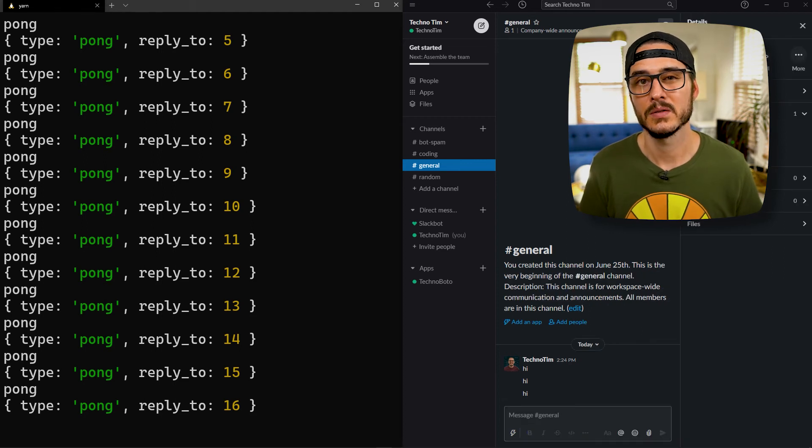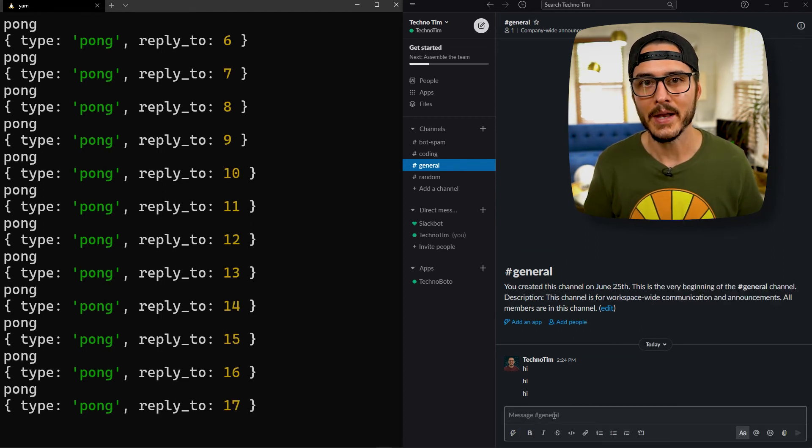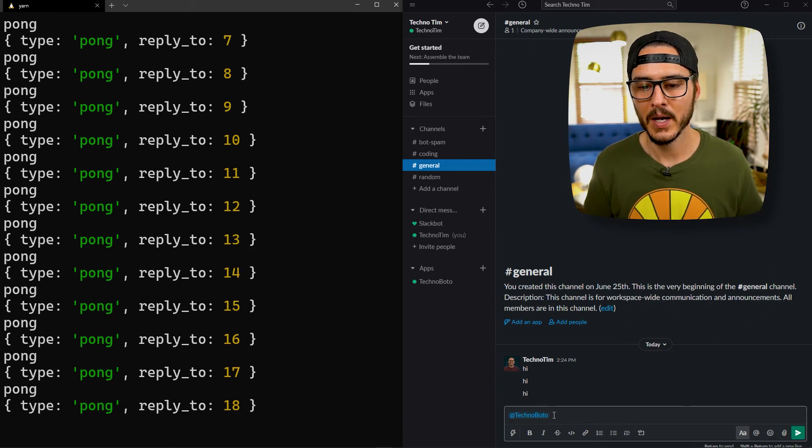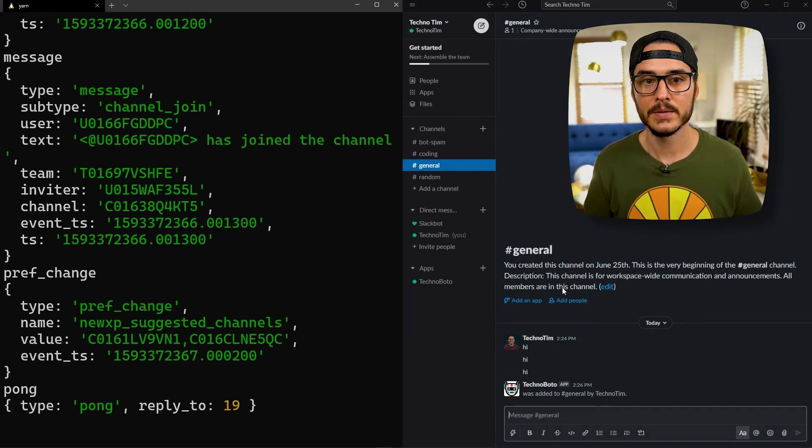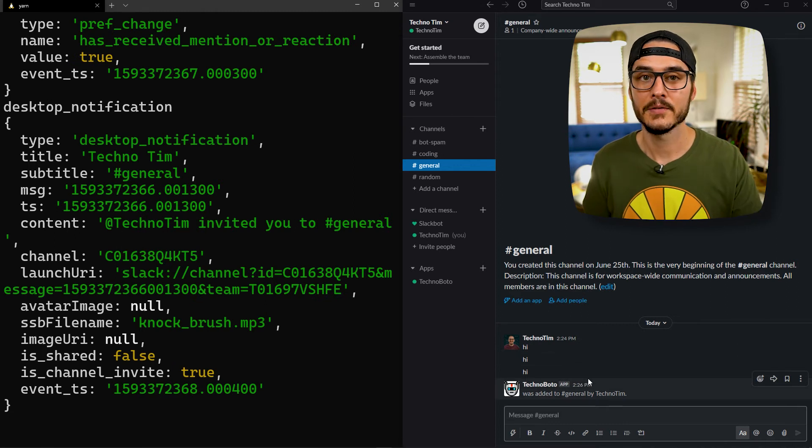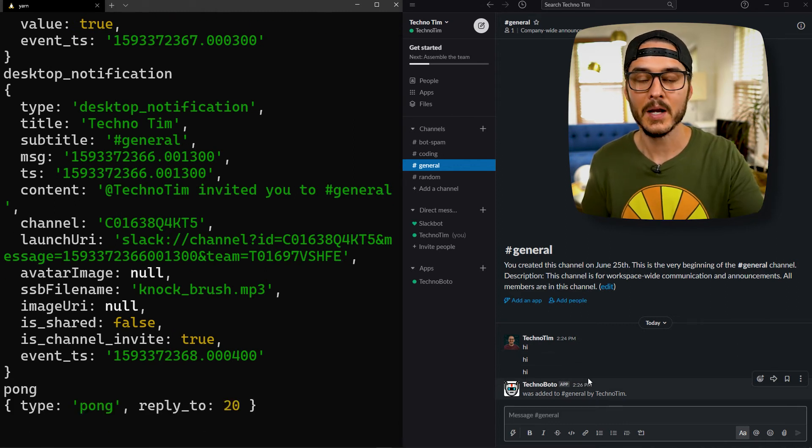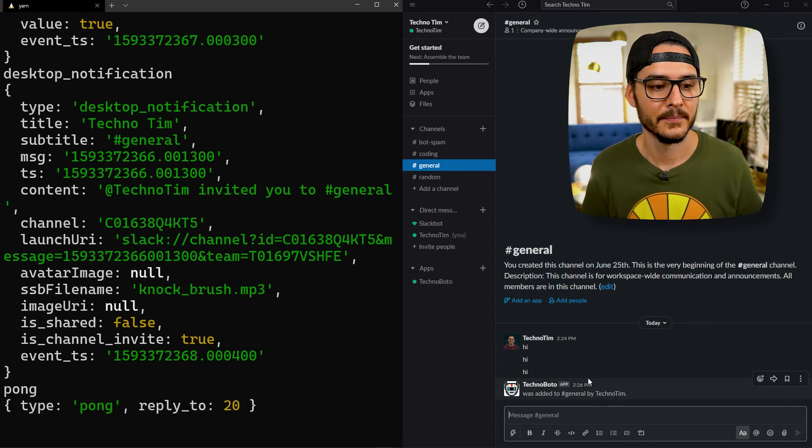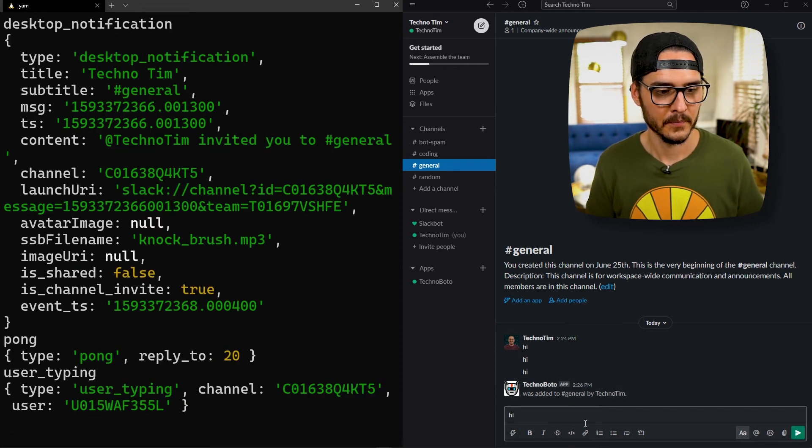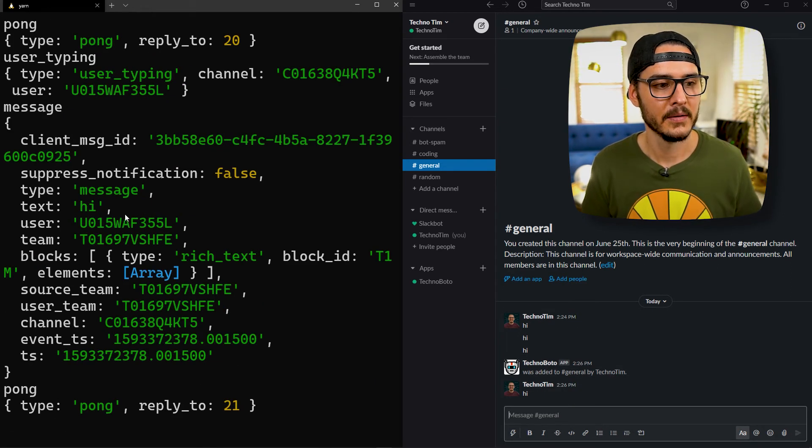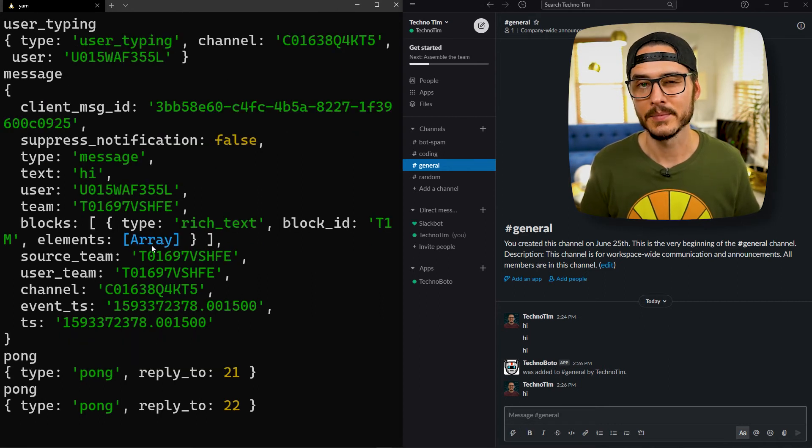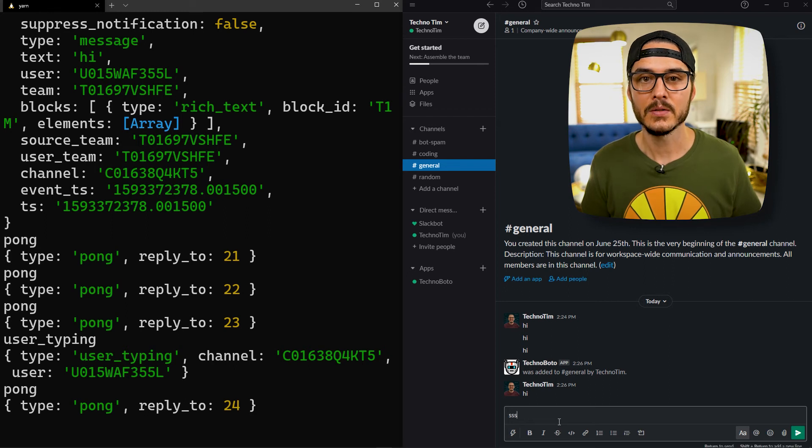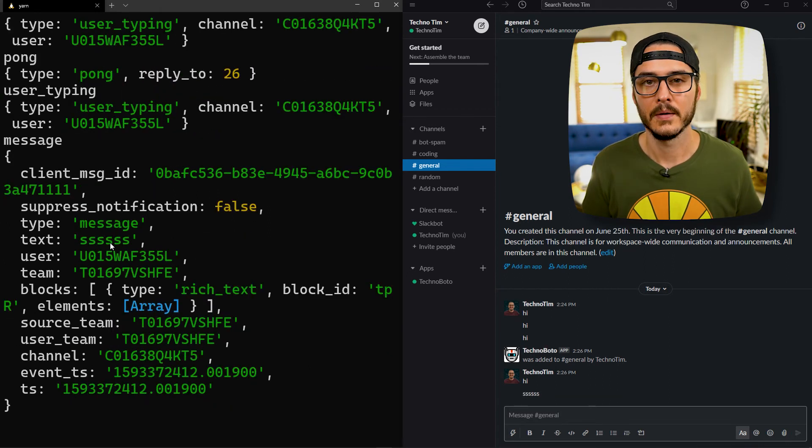So to invite him let's just add him. So we'll do @technoboto. Let's invite him to the channel. Now he's in the channel. You'll see a lot of events fire. Especially their famous knock brush mp3 sound that you hear. Now let's type hi. There we go. So we had a message of hi from this user in this channel. And so we're seeing IDs here but that's okay. You can even see when you press each keystroke we're seeing a user typing event. And there it goes.